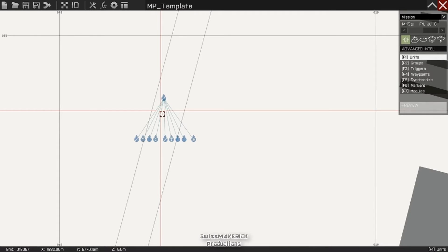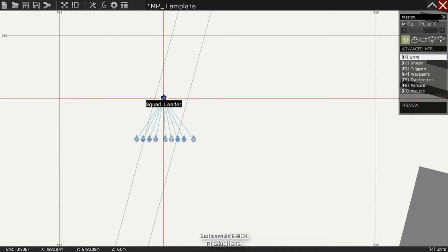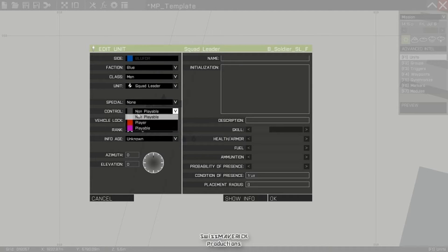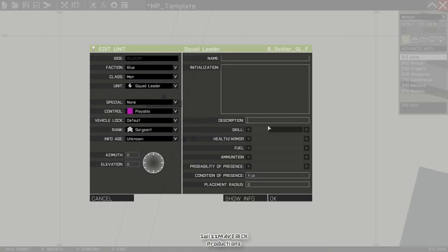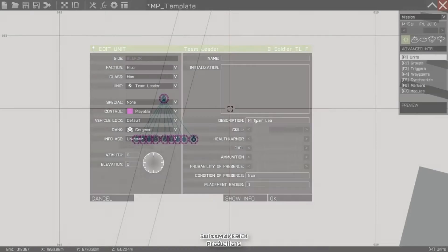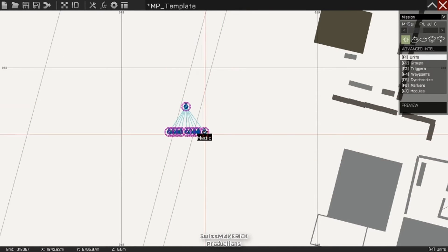Even though we've got those units on the map, they cannot be selected as player slots in the multiplayer lobby — I have to make some changes in the unit creation window. To open it, double-click on the unit. Here in Special, I advise you to set it to None — this way your unit will spawn exactly where it's placed on the map. If you leave it to Information, it's possible the unit will spawn somewhere in a building. To make this unit available as a player slot, we have to set it to Playable. In the Description field you can write a description for your unit that will be displayed in the multiplayer lobby.